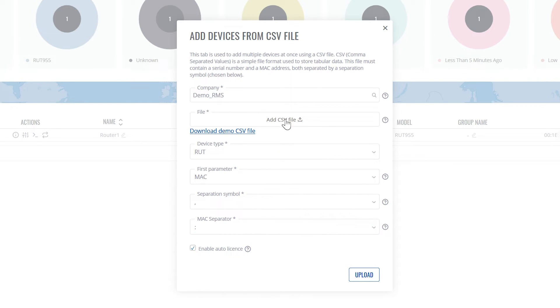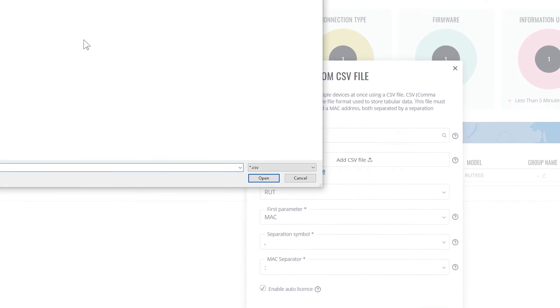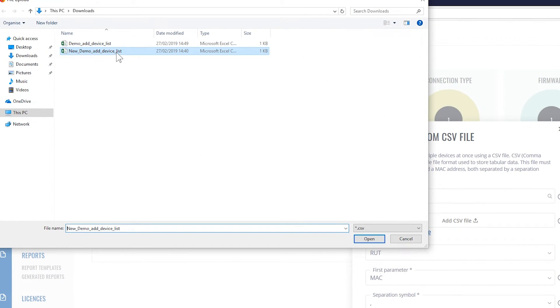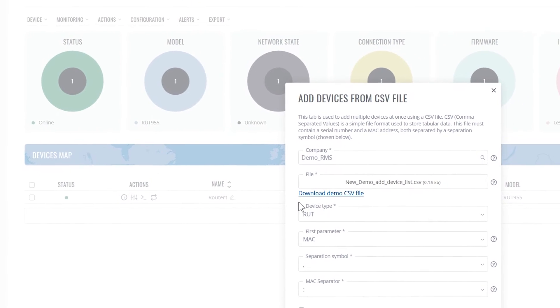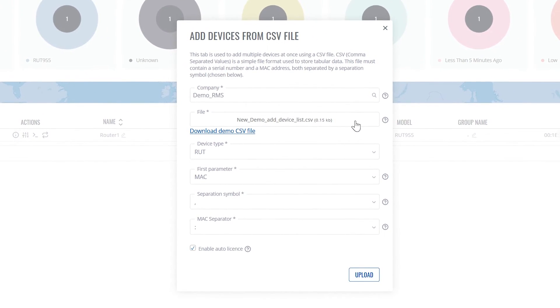And now we select our file. Click open. Here's our file, and now let's select upload.